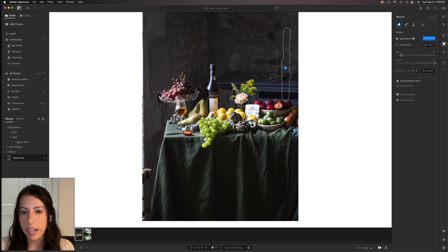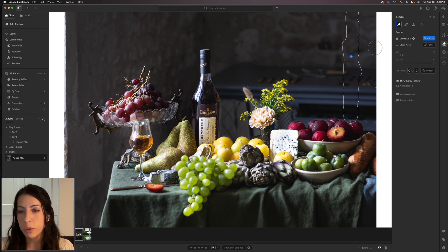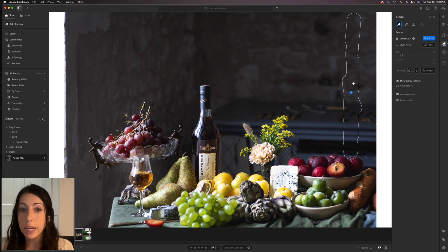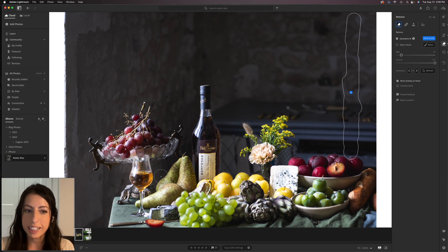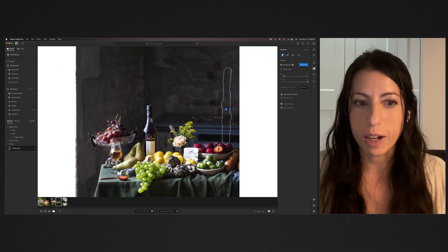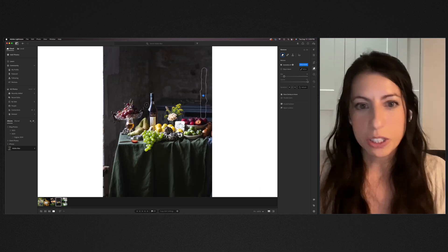One variation added the handle from the little knife in the background; another is a little more soft and out of focus. You can scroll and pick the one that works best, or hit Refresh for a whole new batch of options. It's a really handy tool, great at removing objects from frame that you just forgot about when you were on set shooting.